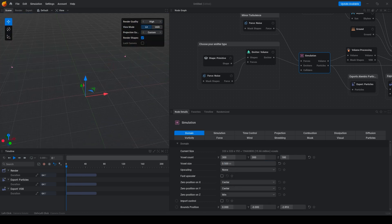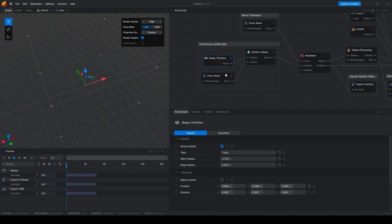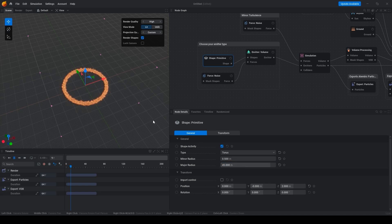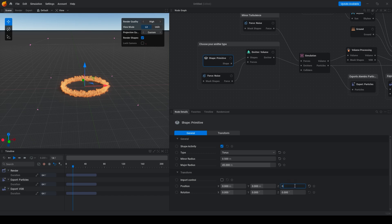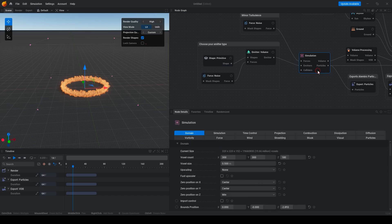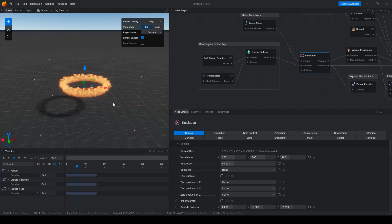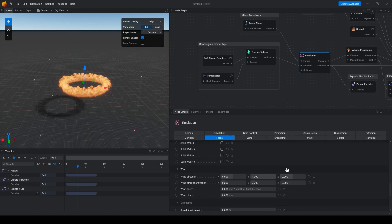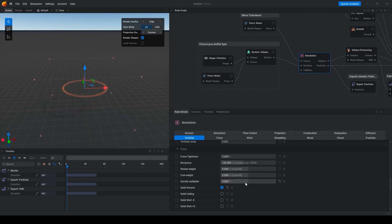Now change shape to 45 meters. Change position to 0. Change the simulation position to center. Then go to the gravity and change gravity force to 0.